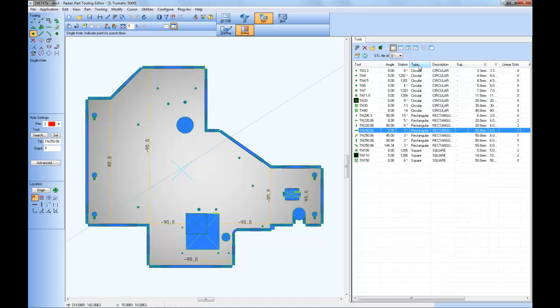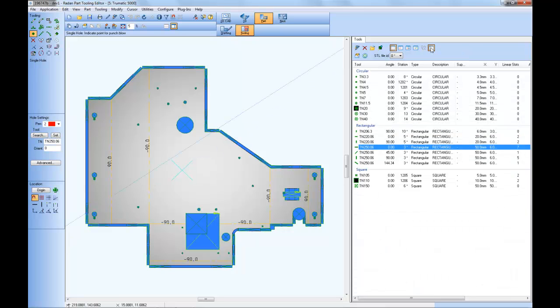Once you've selected a sort method, one of these column headers, you can then group up the list into groups based on that sort type. So now I've grouped the list based on tool type. This is our circular tool group, our rectangular tool group, and the square tool group. This makes it easier to understand what tools are being used, even if it's an extensive list of tools for the part.